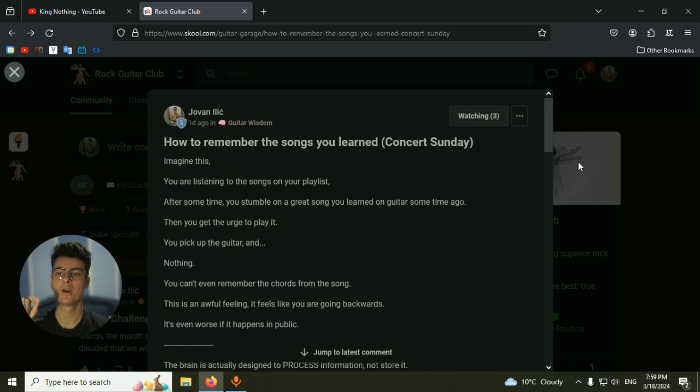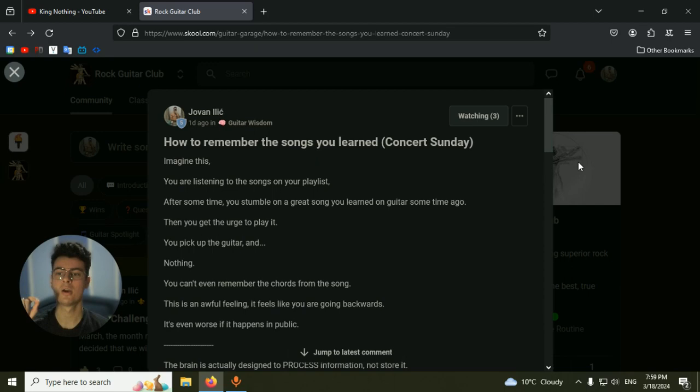If you're interested in more of this kind of content, you can join my community, Rock Guitar Club. This is a community where we talk about guitar, give challenges, help each other and everything. So if you have any questions, join the community. See you there, bro.